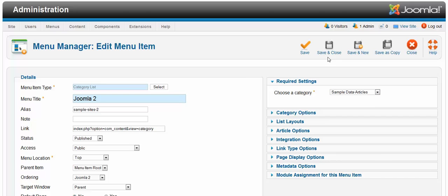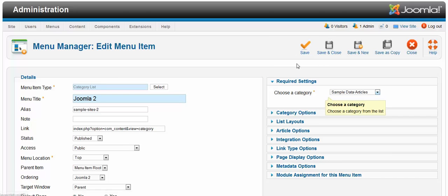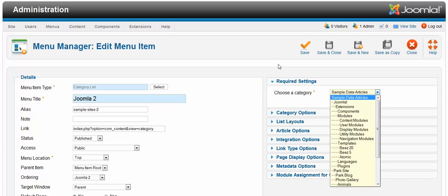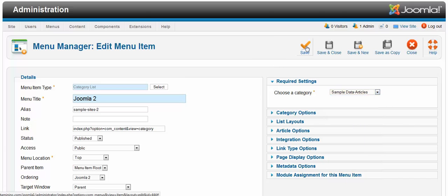Let me show you how it looks on the front end. So I'm just going to change the category, just send the date articles, save.